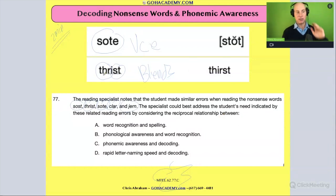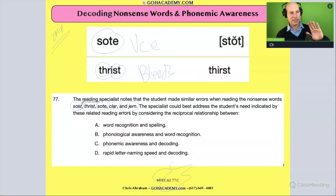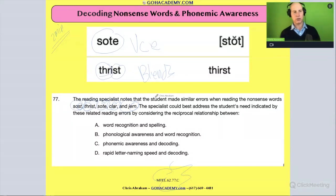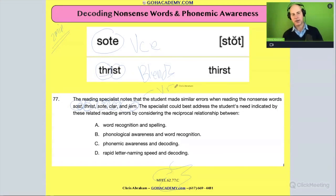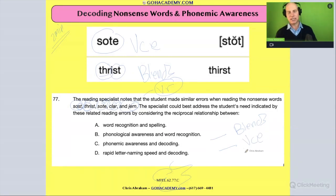There's actually a cluster and a blend going on. The same thing with another word — that's got a blend too. So if we look at these: this one has a blend, this one has some blends, this one has a silent e, and these two have r-controlled vowels. Can you see that? 'Clar' and 'jern' have r-controlled vowels — that's where the vowel is controlled by the letter R.